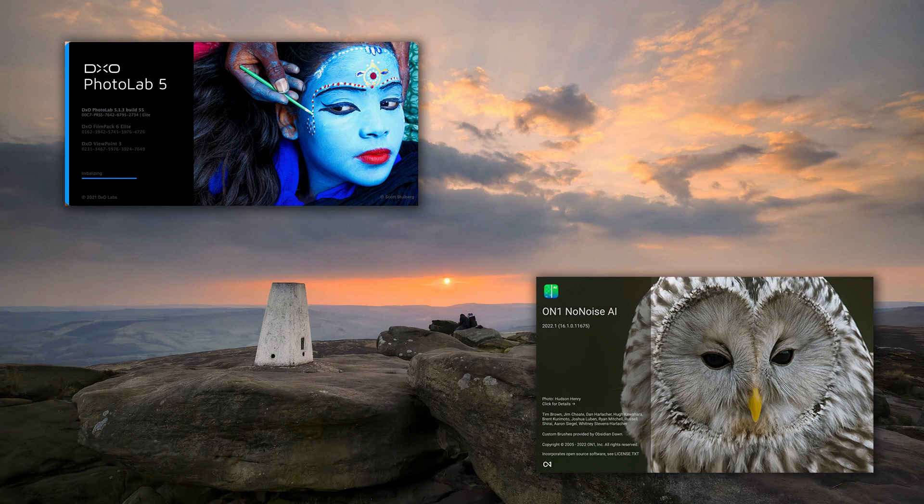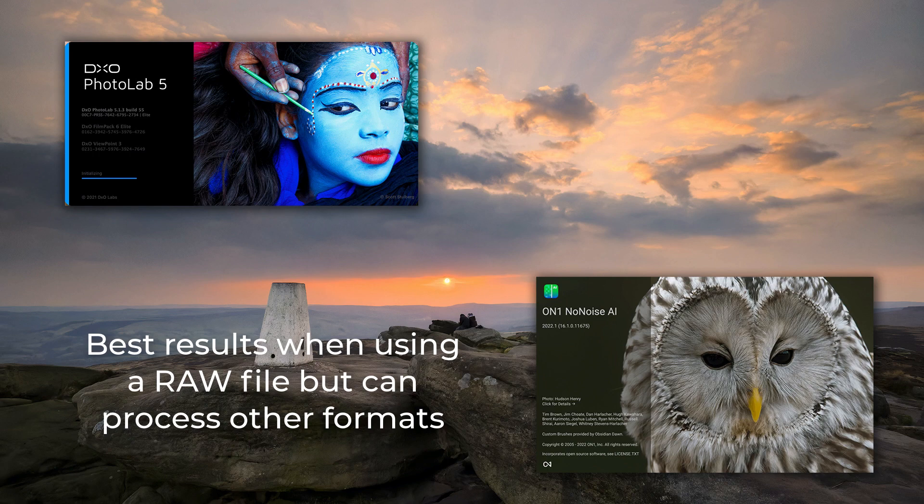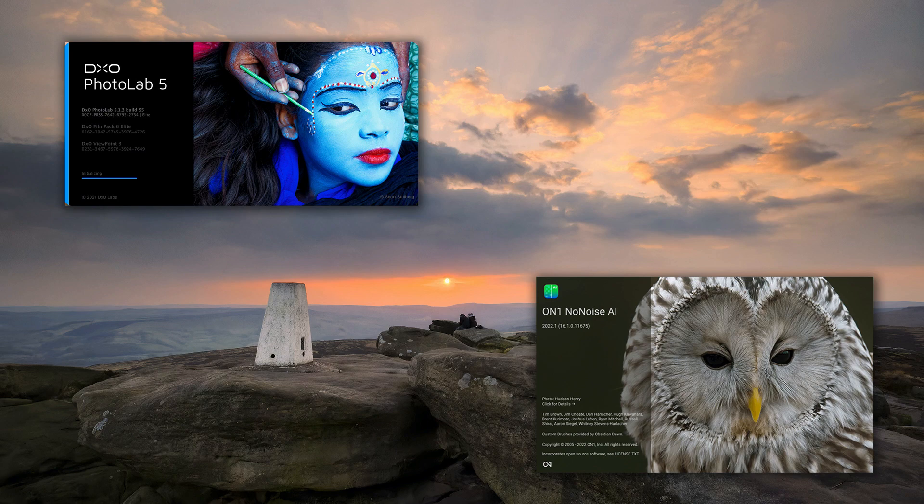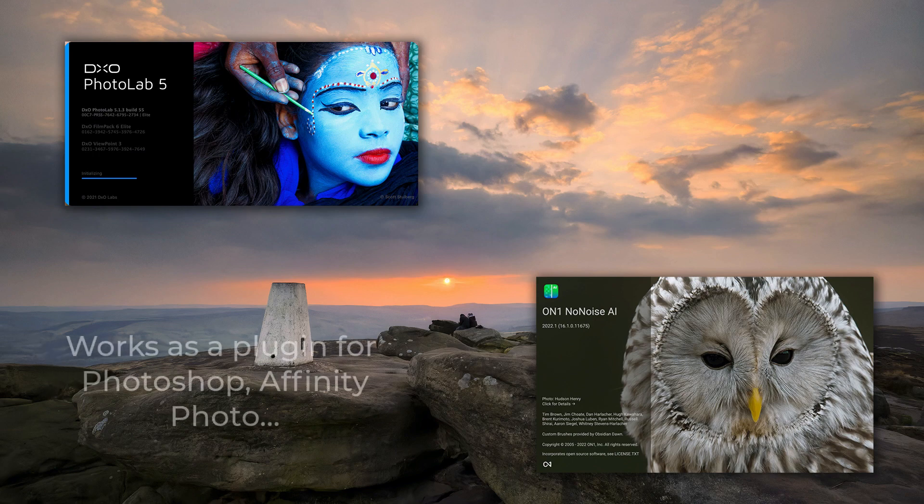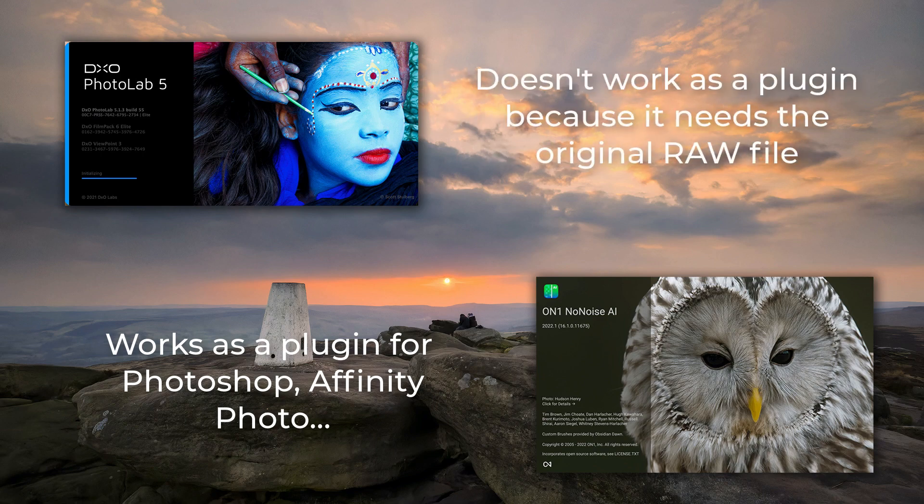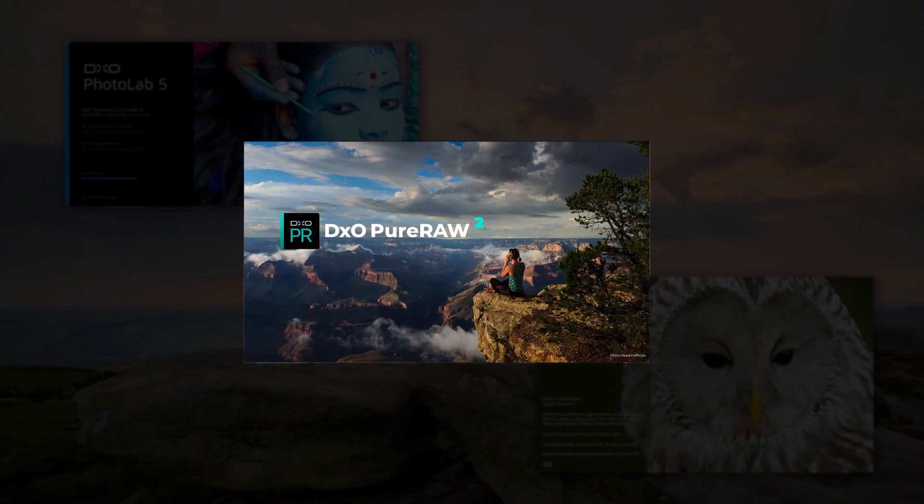To get the best results with On1 NoNoise AI, you need to be starting with a RAW file. With DxO Photo Lab, you must start with a RAW file if you want to use DeepPrime. Photo Lab does have other noise reduction options for non-RAW files, although I think NoNoise AI may perform better in this respect. Another important difference is that you can run NoNoise AI as a plugin for editors like Photoshop and Affinity Photo. That's not possible when using Photo Lab, although there is a Lightroom plugin. You can use that to apply initial processing to the RAW file, and then add the resulting file back to your Lightroom catalog. An alternative to Photo Lab that you may prefer is DxO Pure RAW, which also includes DeepPrime.